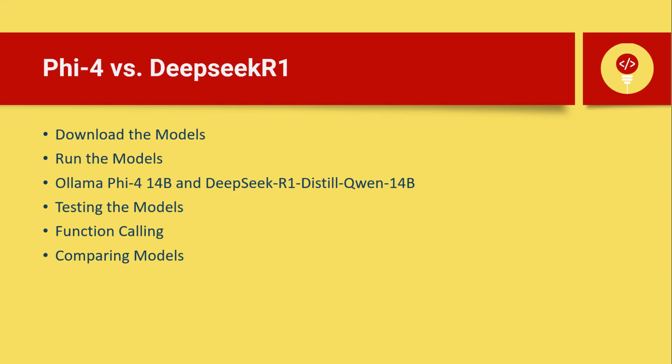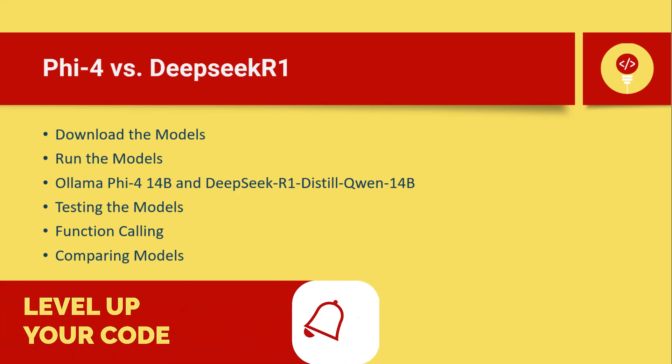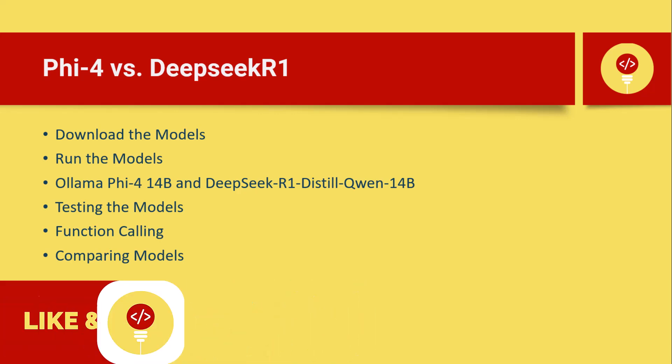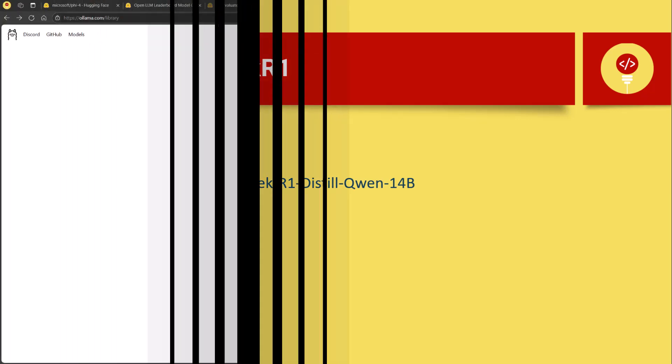In this video, we're putting two of these compact powerhouses head-to-head, DeepSeek's 14 billion Qwen distill and Microsoft's Phi-4, both running 8-bit quantization in Ollama. Let's see how they stack up against each other.